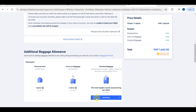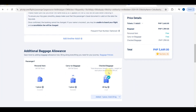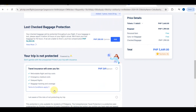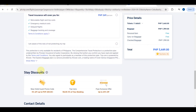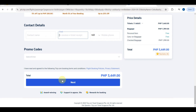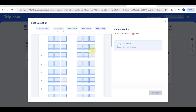You can also add another passenger if needed. After that, you can add additional baggage — you will see the checked baggage option. Click the blue 'Add More' button and the updated price will appear. Then scroll down to fill in the contact details, which is a very important part. Once done, click the 'Next' button.